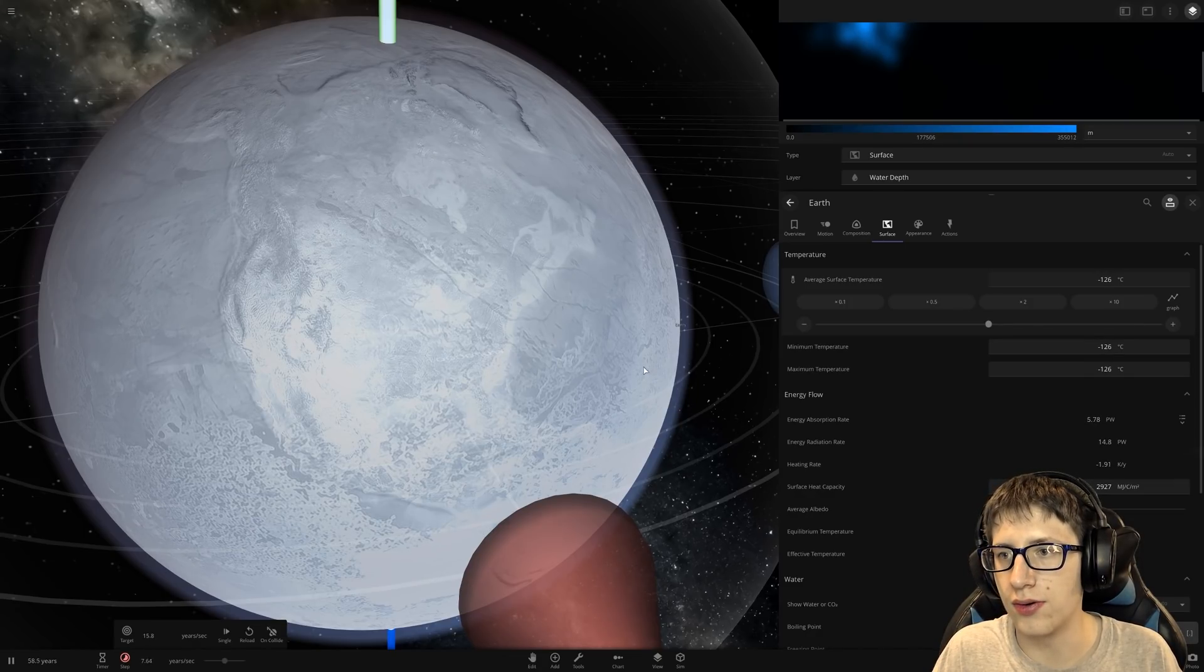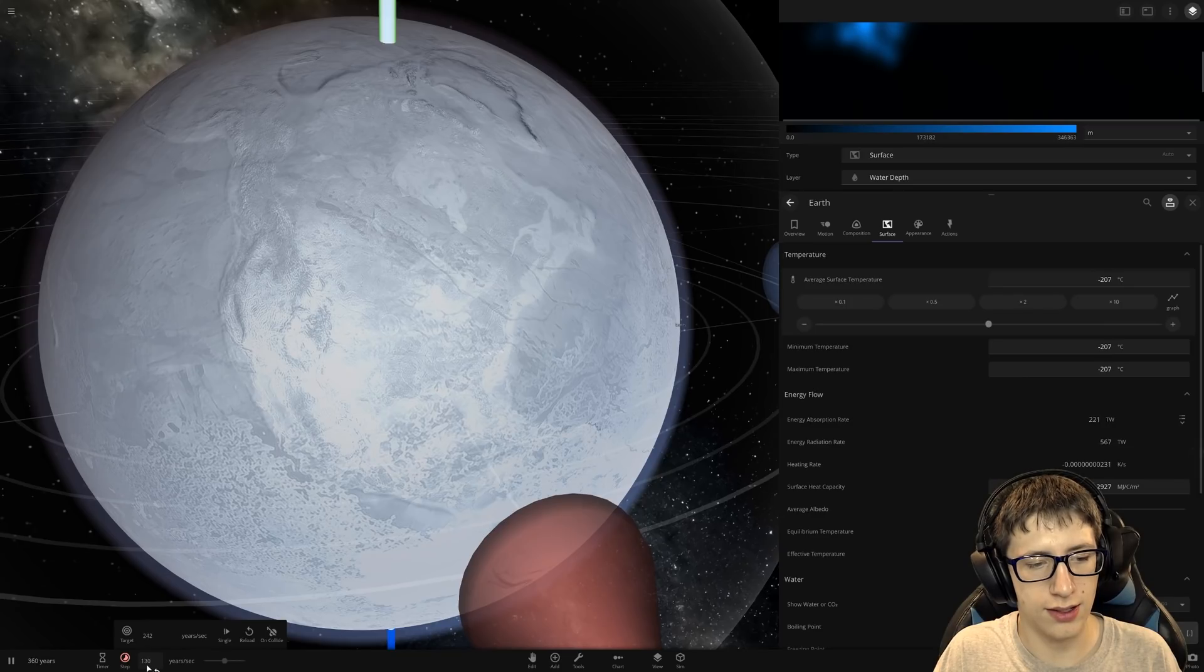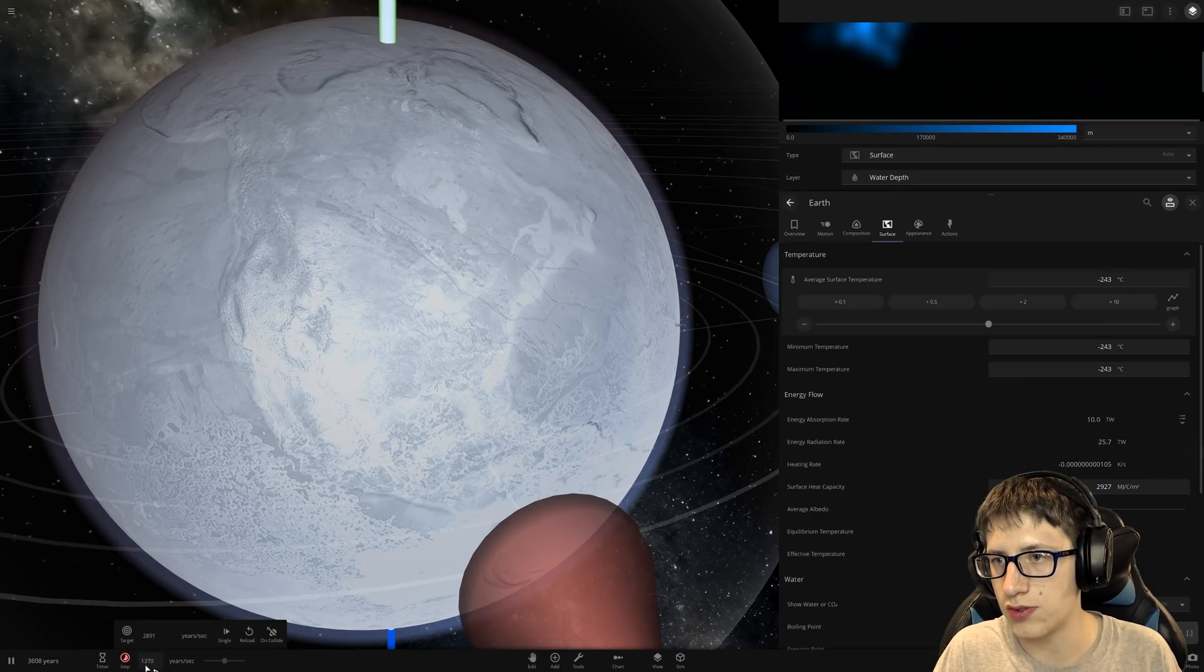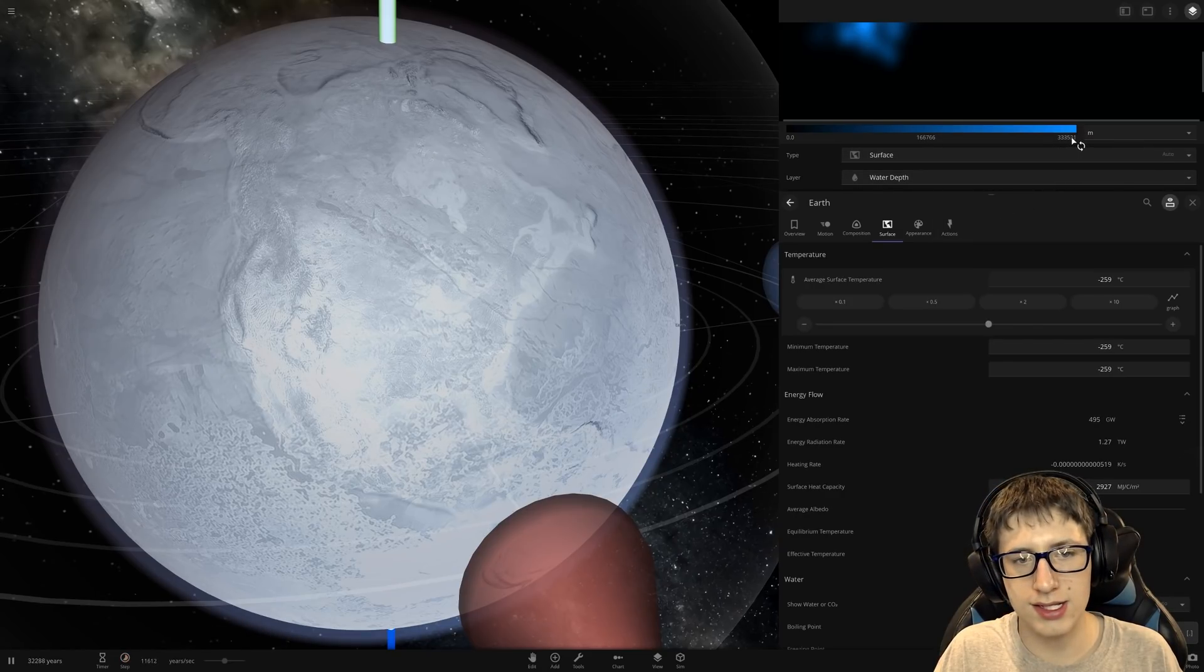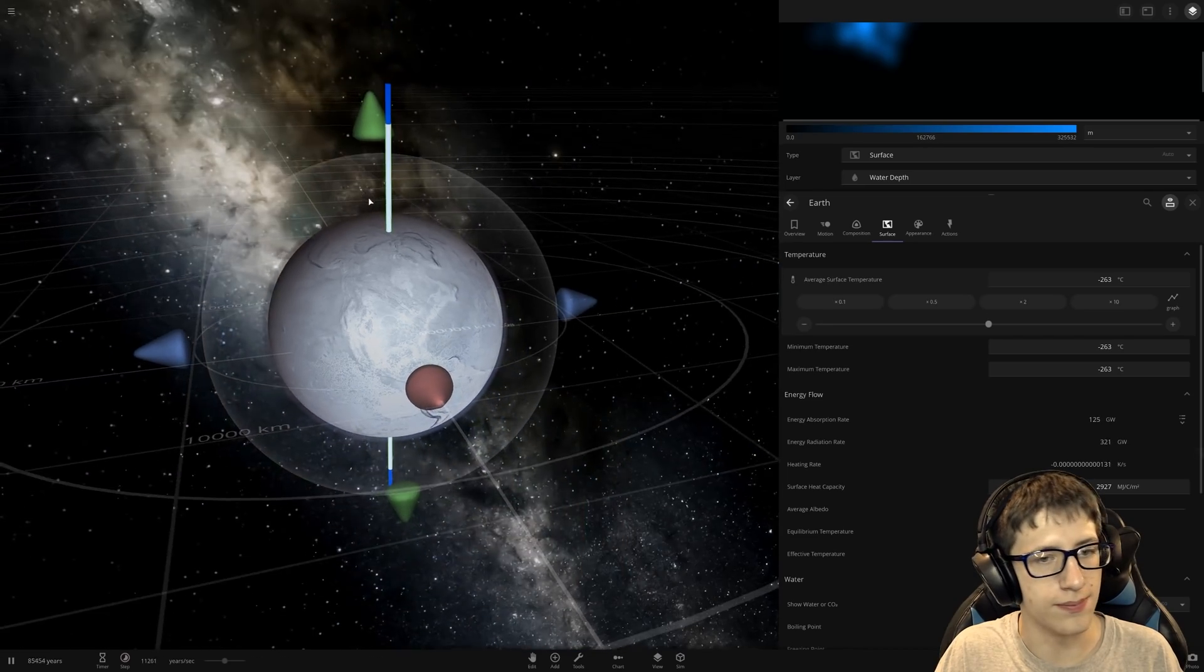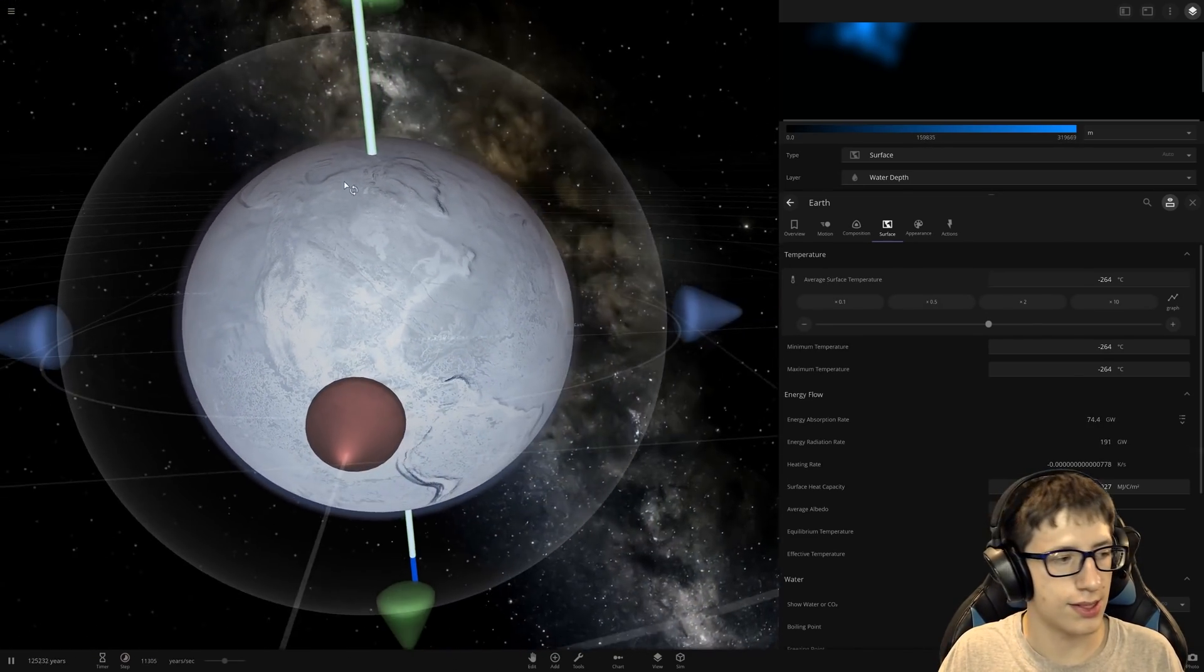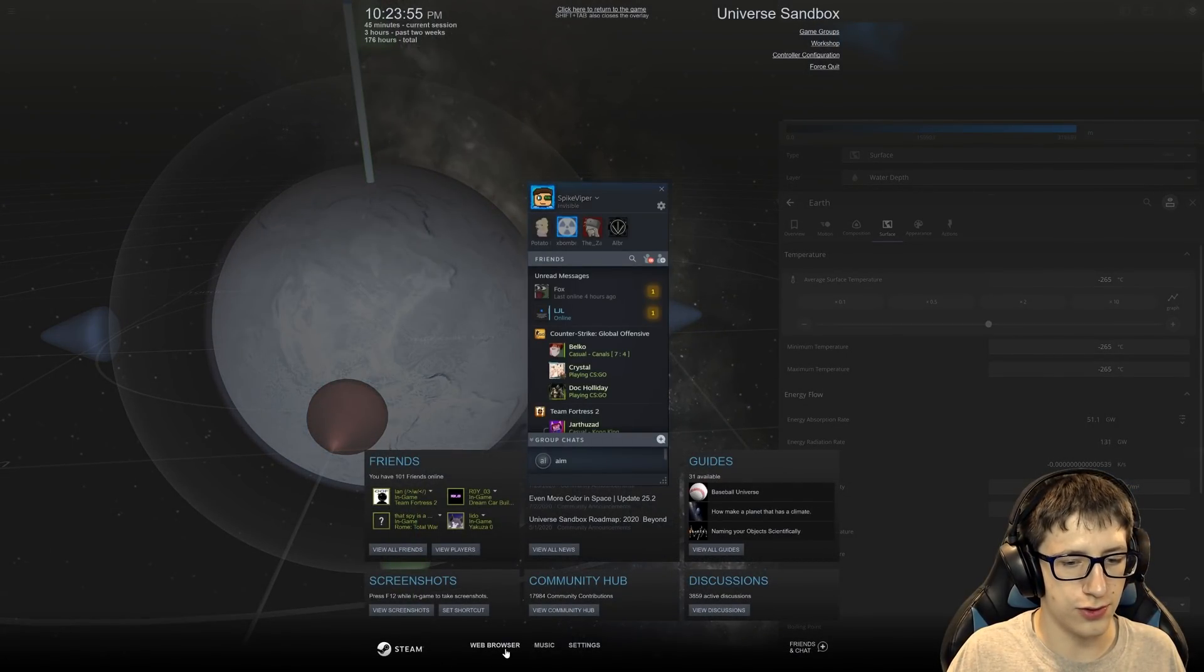Will the United States ever stop being underwater. That's the question. Alright. Let's go super duper duper fast. Yeah. 100 years per second. 200. 300 years per second. I mean, the depth is still decreasing. But it's still over 300 kilometers deep. That is one moment. One moment. To put this into perspective.